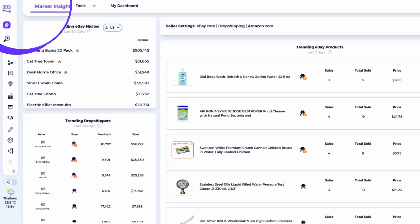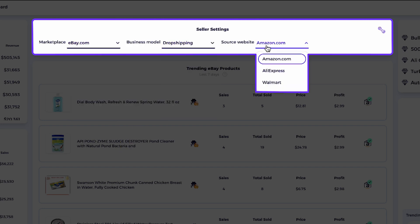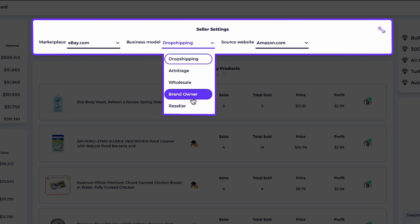If you don't have prior knowledge of specific niches or you're just looking to explore fresh high demand opportunities on eBay, here's a simple and powerful way to get started. Zeek Analytics can provide top performing niches with real-time market data, helping you identify what products are selling well right now. To get the most relevant niche suggestions, it's essential to configure your market insight seller settings. This step ensures that the niches you see are accurately aligned with your business model. To do this, simply head to the market insights dashboard and click on seller settings. Set your preferences: in my case, I'll choose marketplace ebay.com, business model dropshipping, source site amazon.com. There are also options for other models like arbitrage, wholesale, and more — so choose what fits you best.